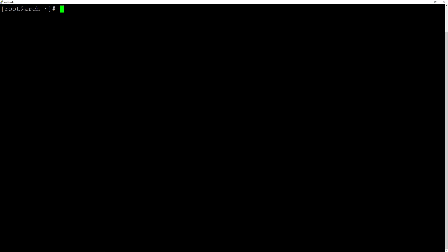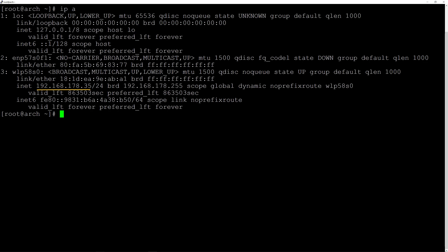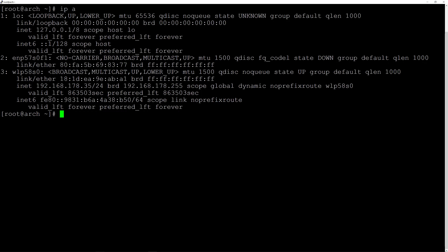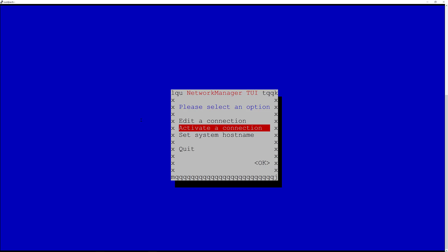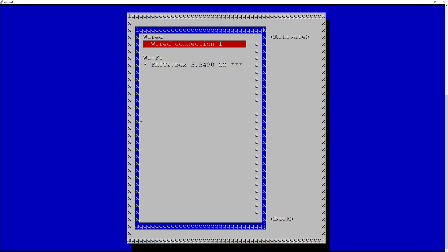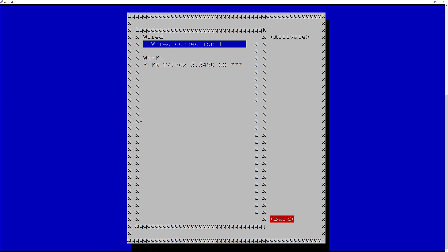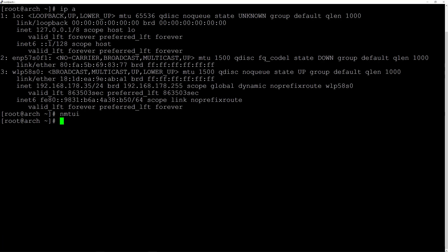Back in the installation — typing ipa I can see my Wi-Fi IP is 192.168.178.35. To configure that, I started NetworkManager by typing systemctl start NetworkManager. Then type nmtui and hit enter. Here you can activate a connection, select your Wi-Fi, put the password in, connect to it. Once done, hit Back and Quit — you'll have Wi-Fi up and running.